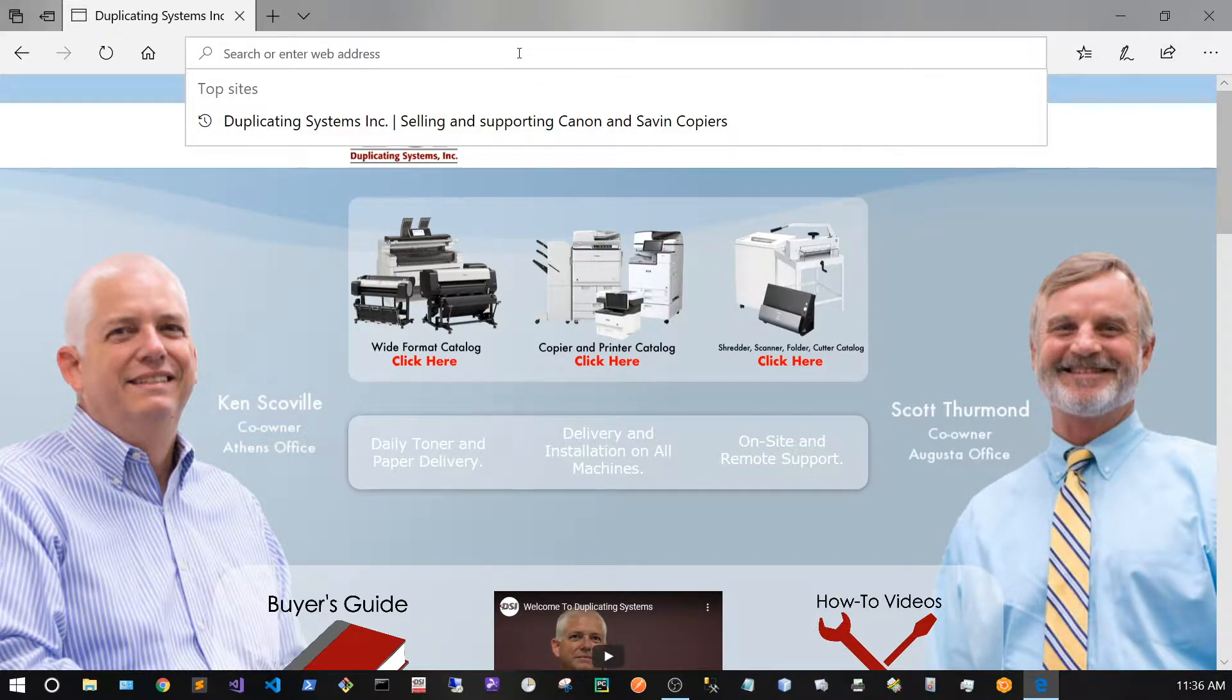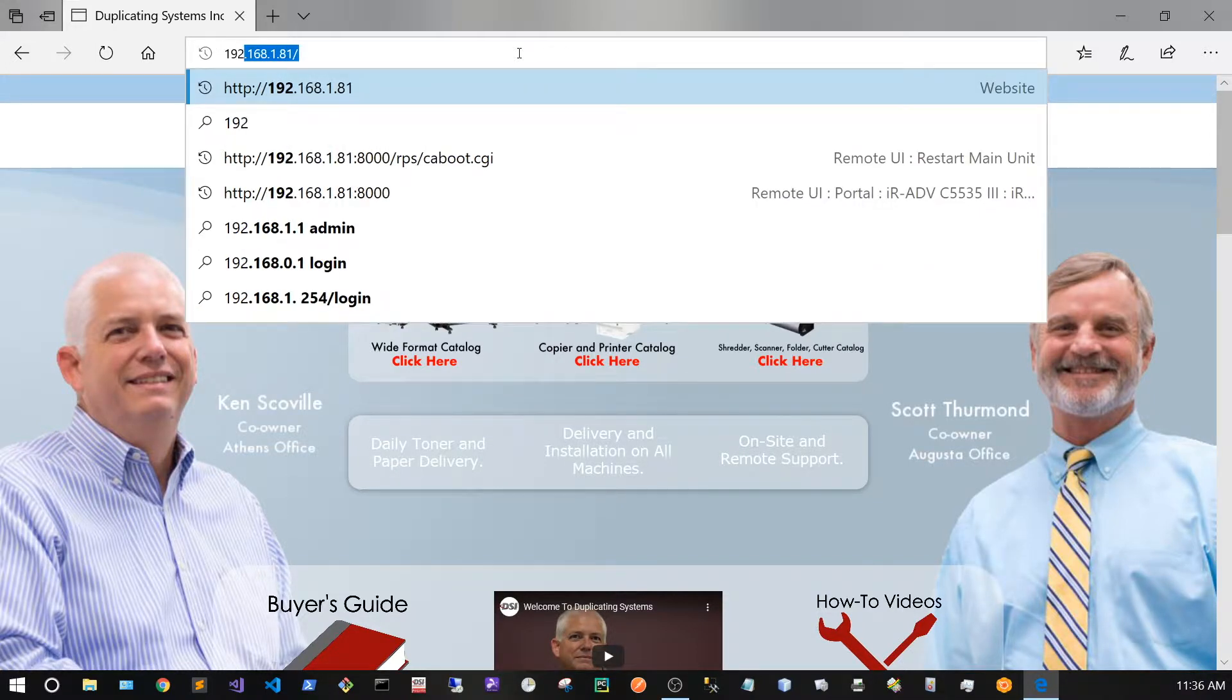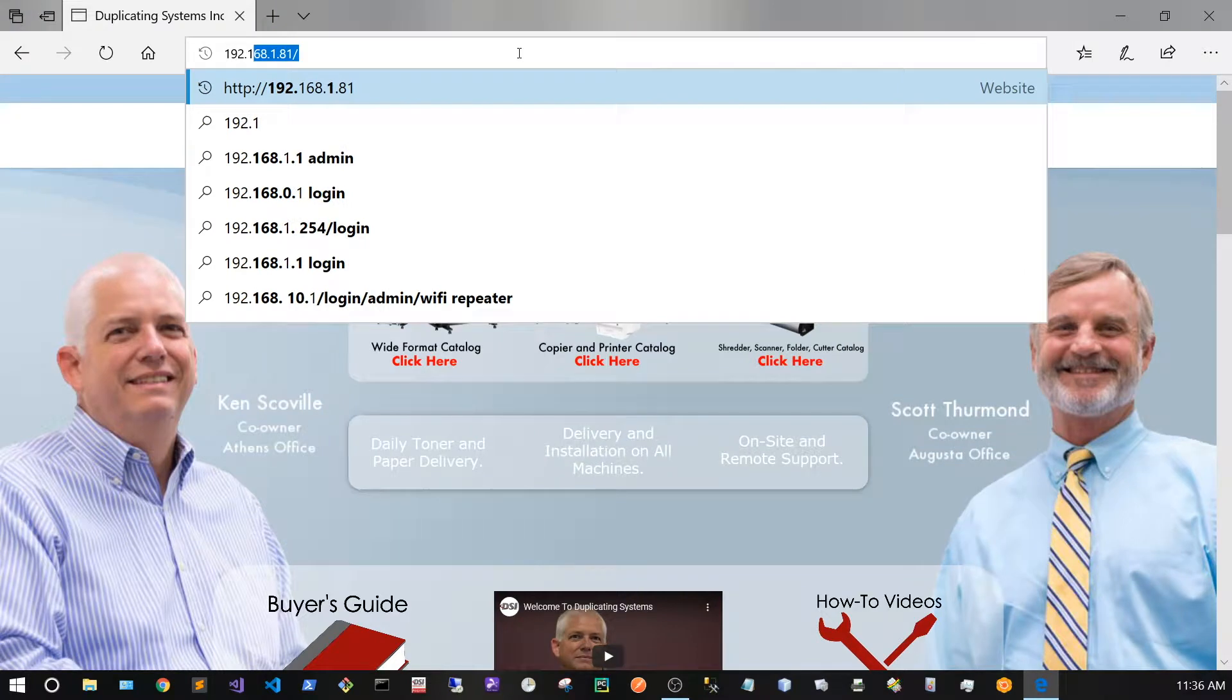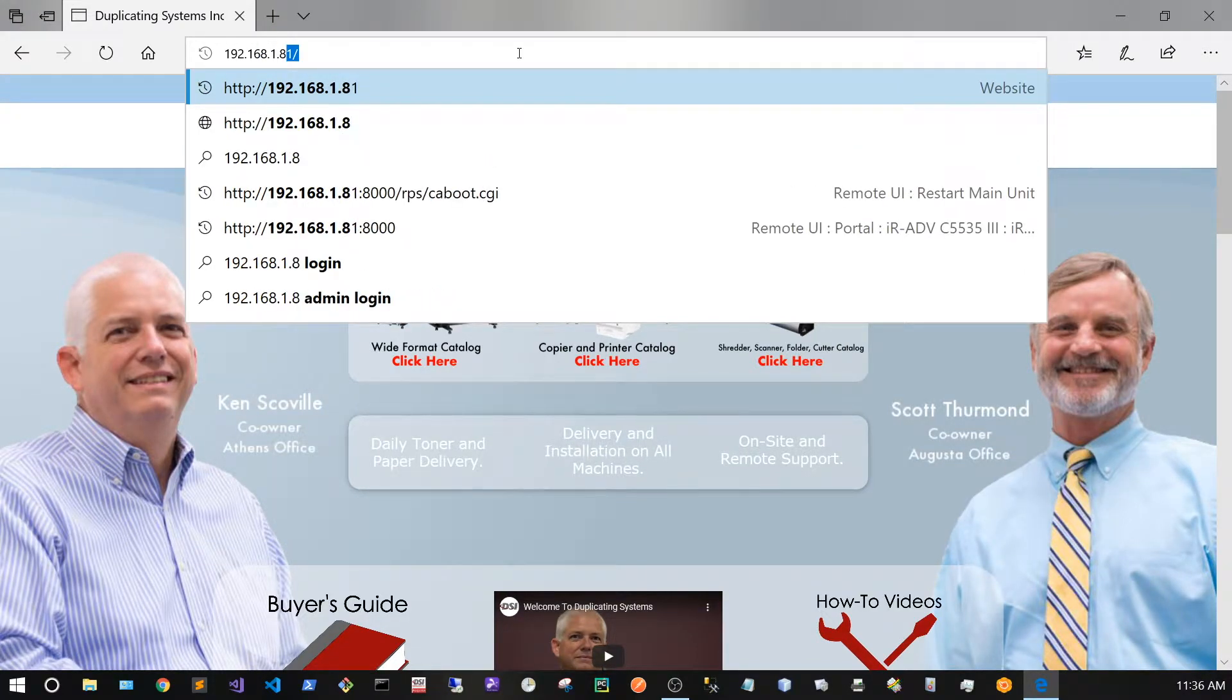After you find out your copier's IP address, type it in the search bar at the top of your browser. In my case it's going to be 192.168.1.86.